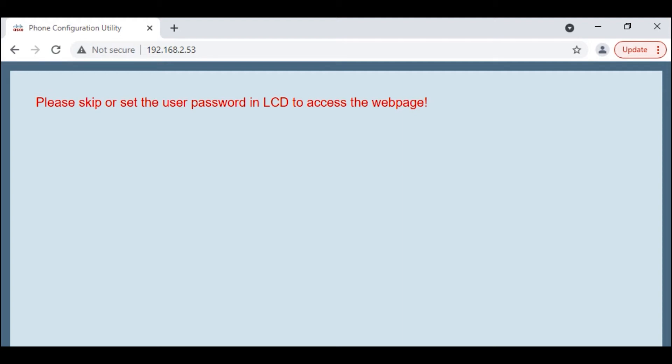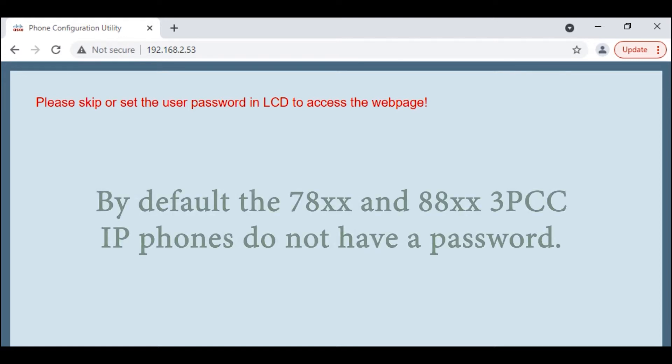This video, we'll take a look at accessing a Cisco 3PCC IP phone via the web interface. By default, the Cisco 3PCC phones do not have a password from factory.